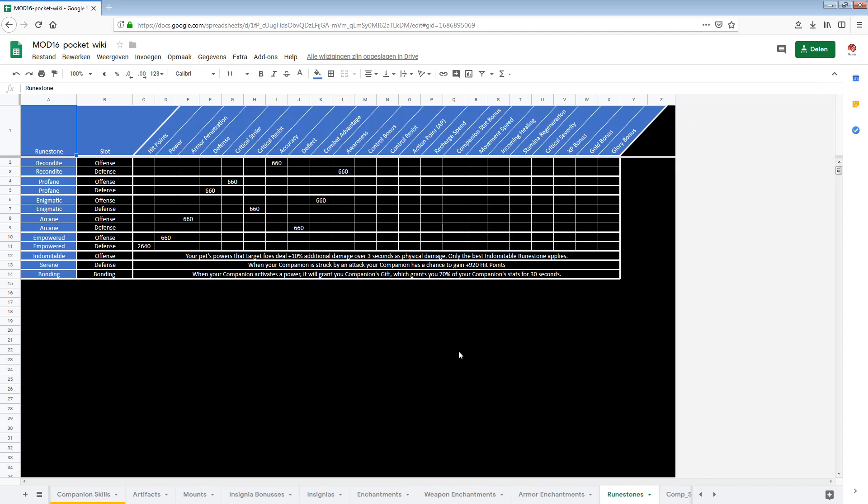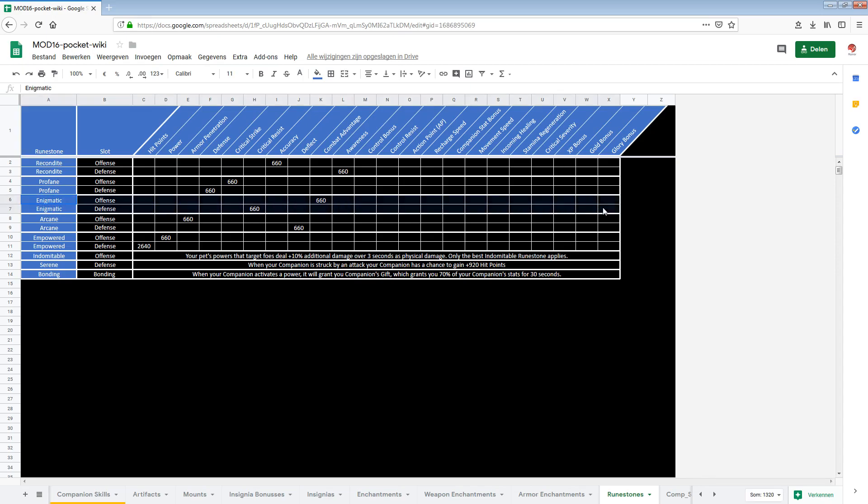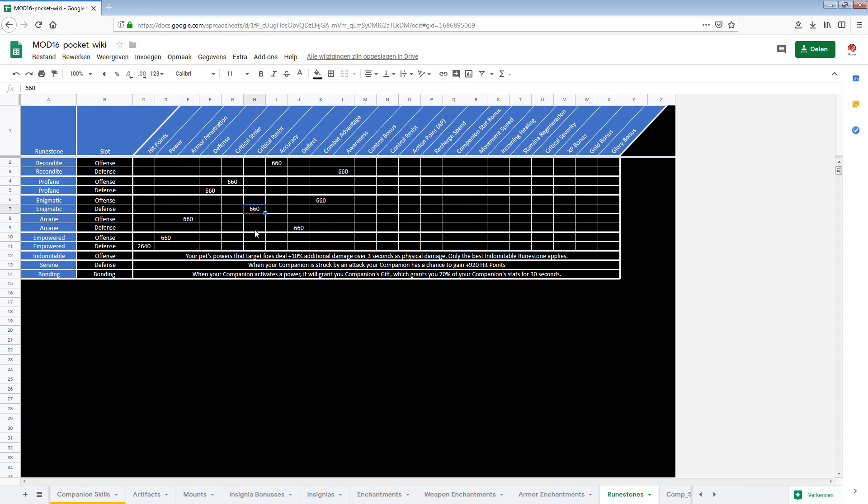Next up the runestones. This also was an overview that I had. But enigmatic runestones have been added here. I found this runestone in my livestream recently. So yeah. This is now also added here. It fills in the gaps for combat advantage and critical resist. So it's a logical thing that we got a new one there.